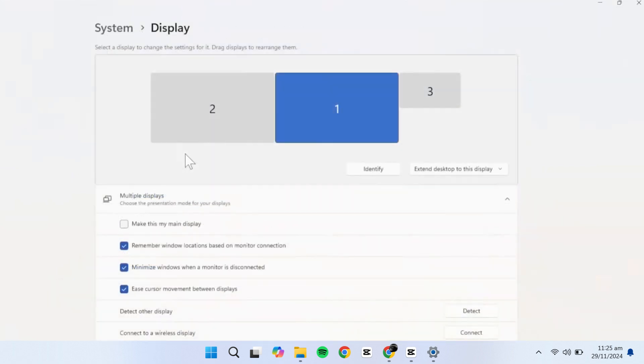Once you've fine-tuned these settings, your multi-monitor setup will be ready to go. Thanks for watching, and I'll see you in the next video.